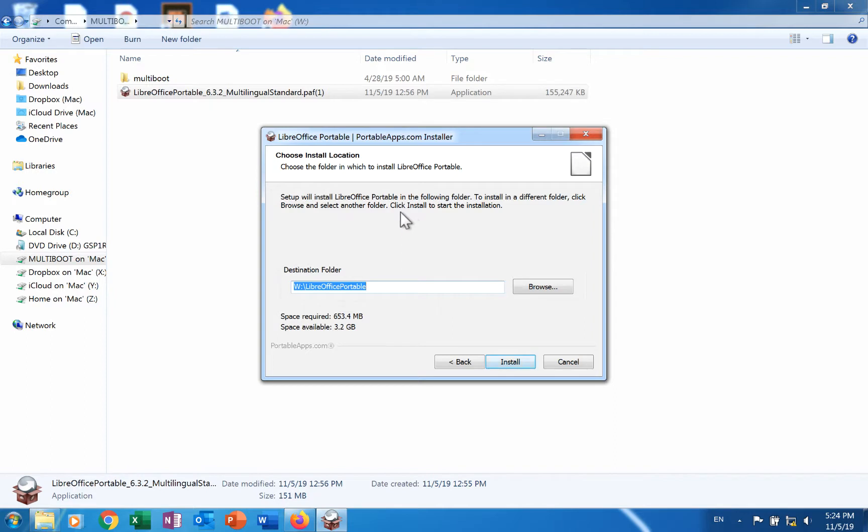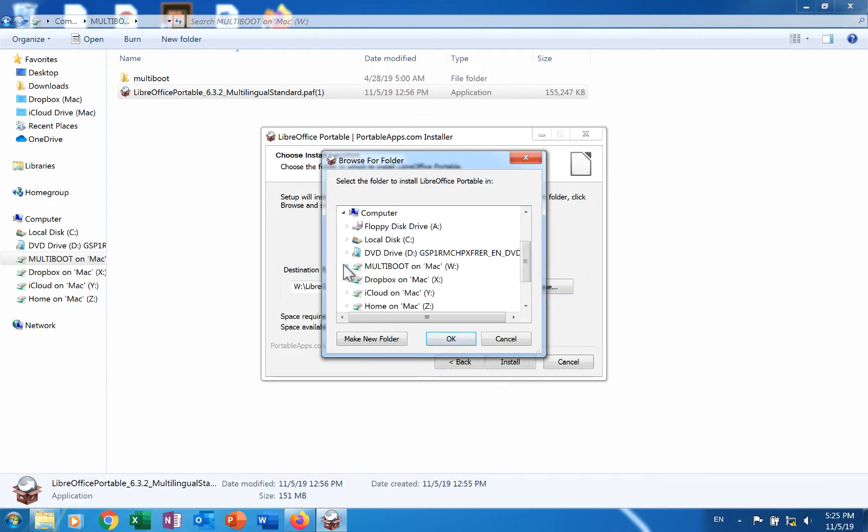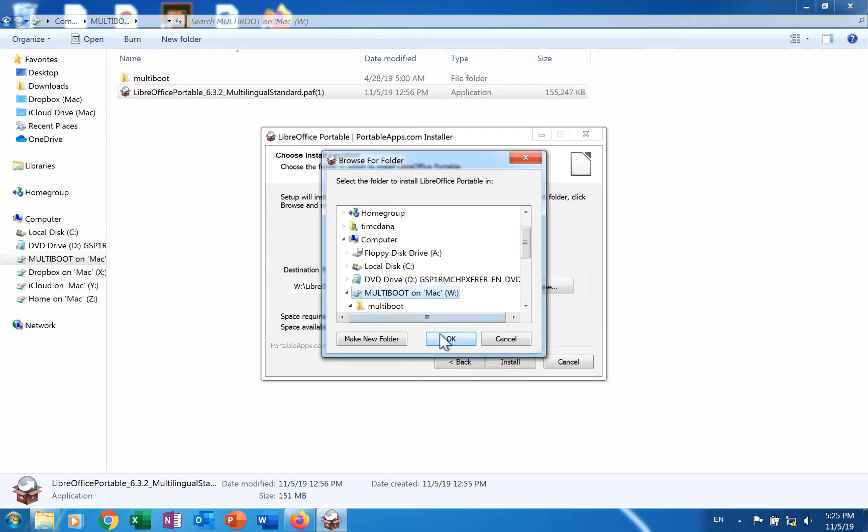In this page, choose where you want to install the application. Click the browse button to launch a dialog that allows you to choose a drive and folder. Click the desired directory to select it. Click OK when you are done.